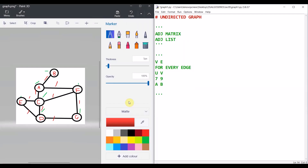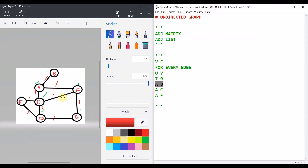Let's go with the representation. I have a connection A to B, then A to C, then A to F. Since it is an undirected graph, the connection is available both ways — A to B and B to A. Then C to E, C to F, C to D, then D to G, and G to F.